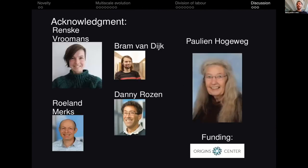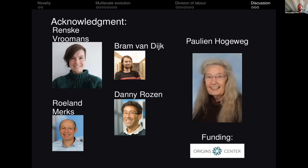I just would like to thank all my collaborators, in particular Renske — with whom I talk a lot — and Paulien Hogeweg, because half of the models that I showed here are invented by her and the other half are inspired by her work. Thank you very much.